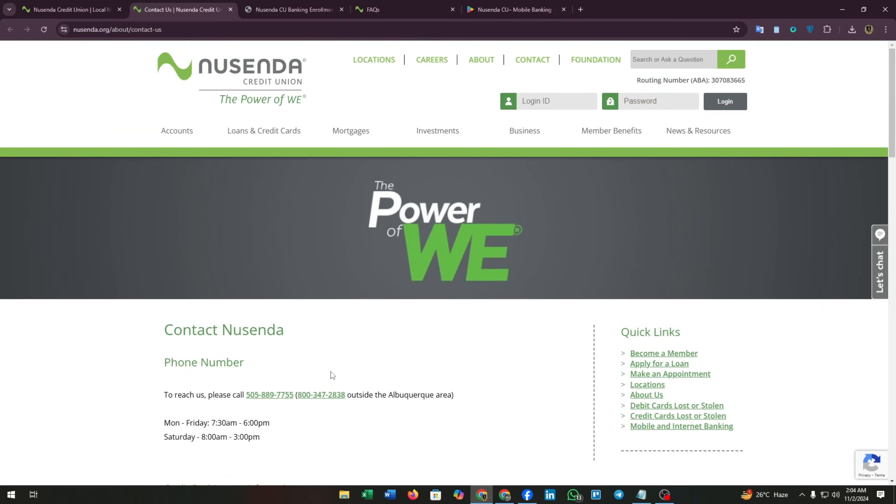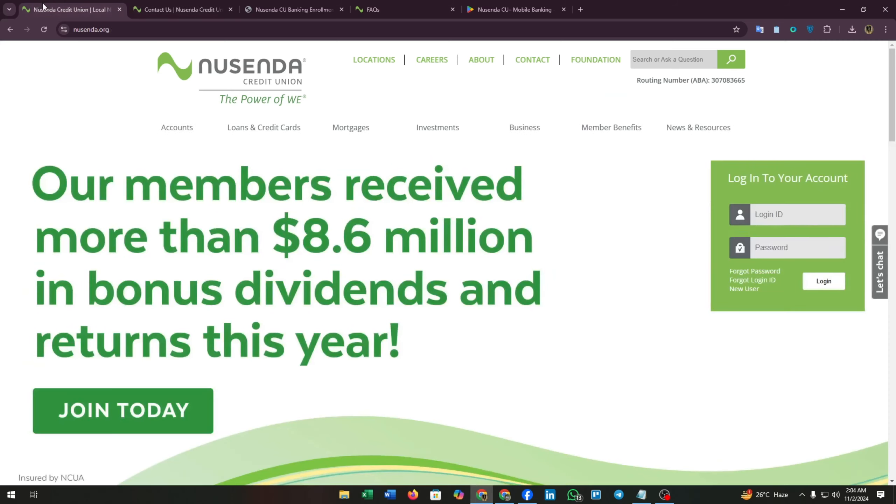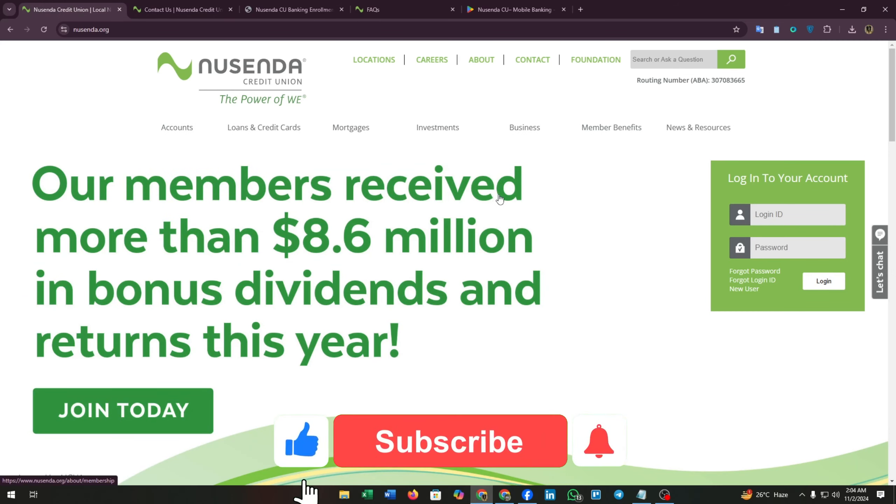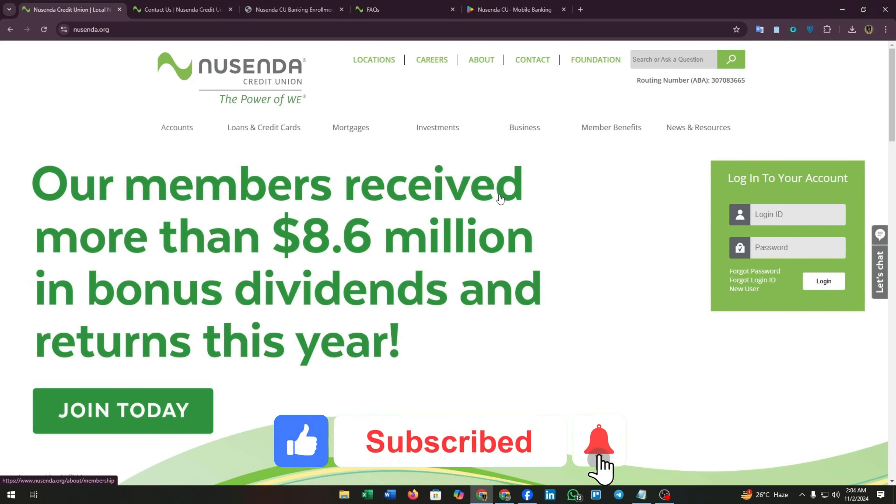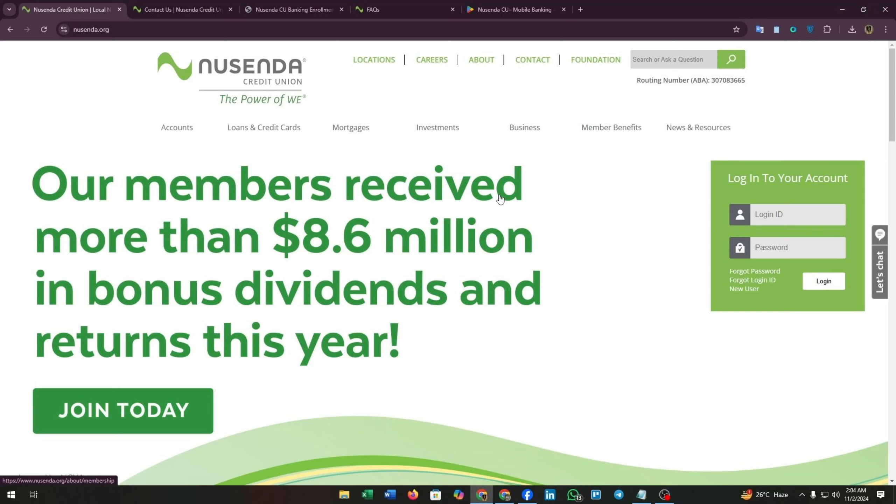That's it. Hope you found this video helpful. If so, then give us a thumbs up. Don't forget to subscribe to our channel and click on the bell icon. We will get back to you soon with another informative video. Till then, goodbye.